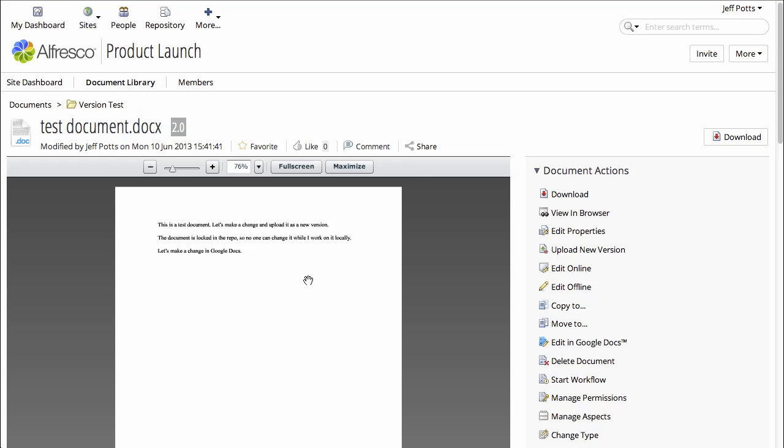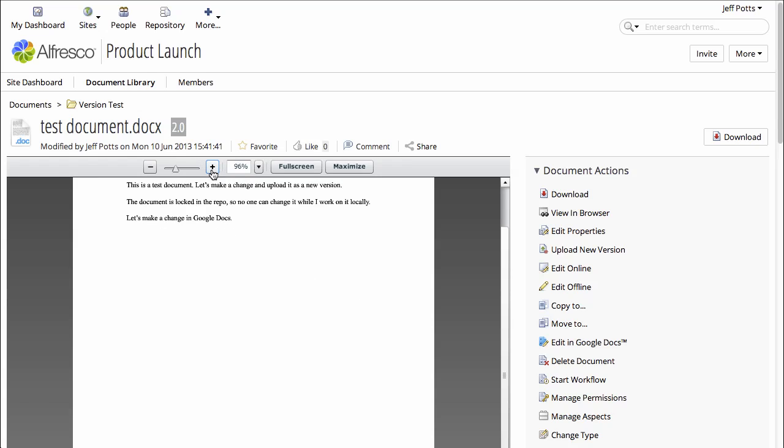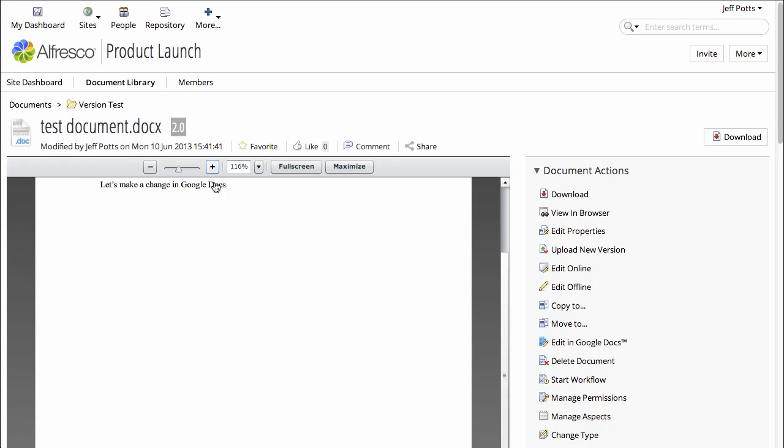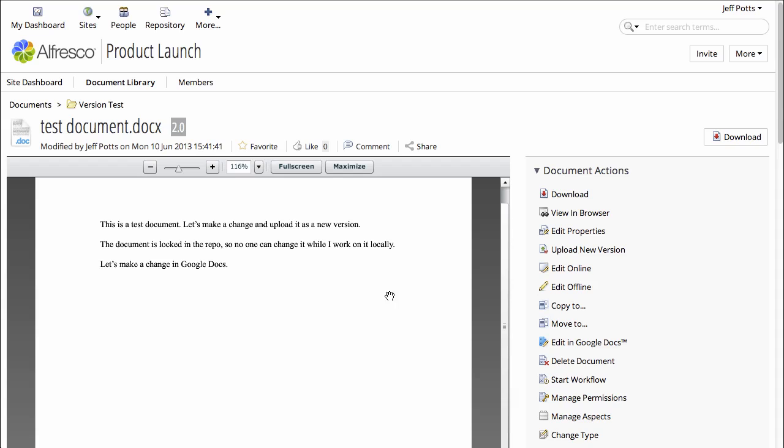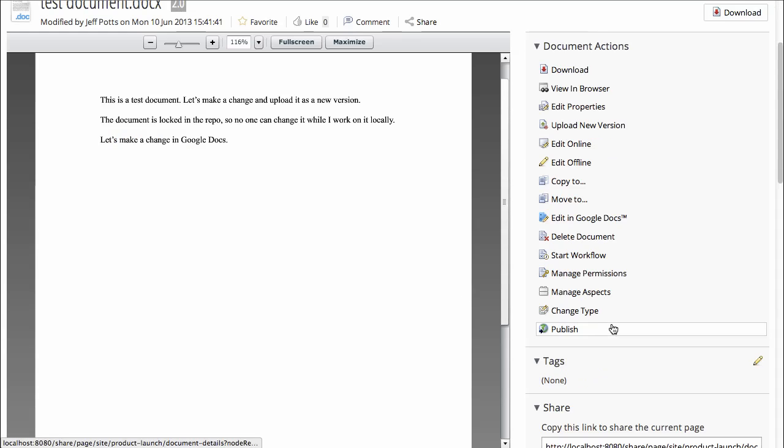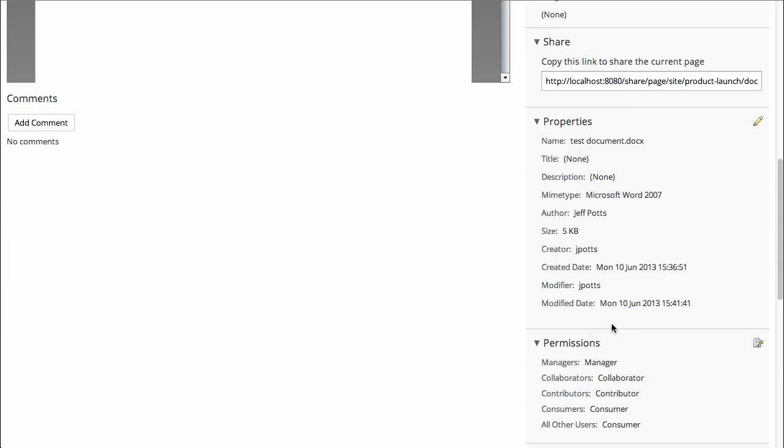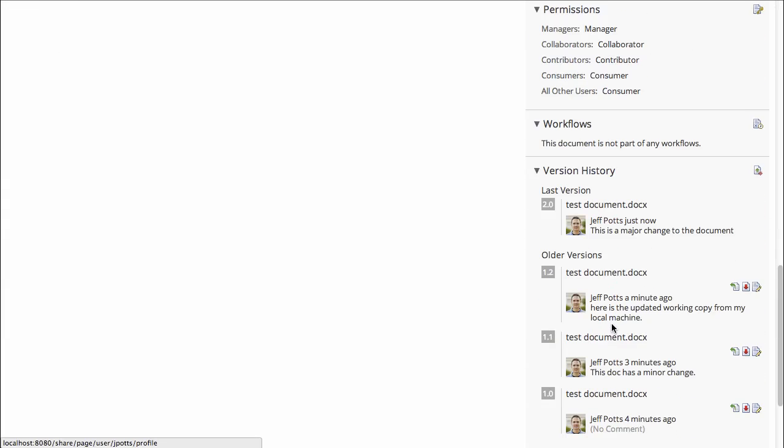We can zoom in and see the change came in from Google Docs. And we can see the 2.0 in the version history.